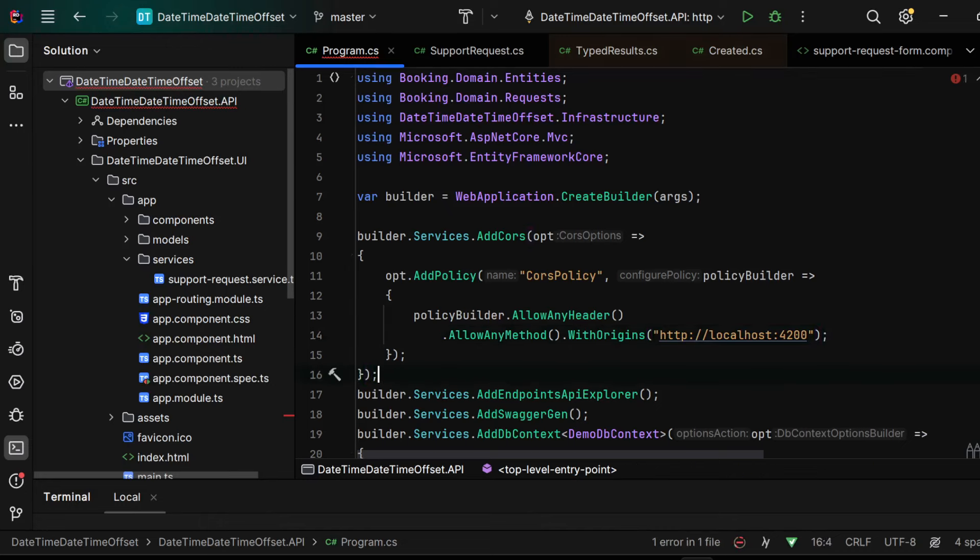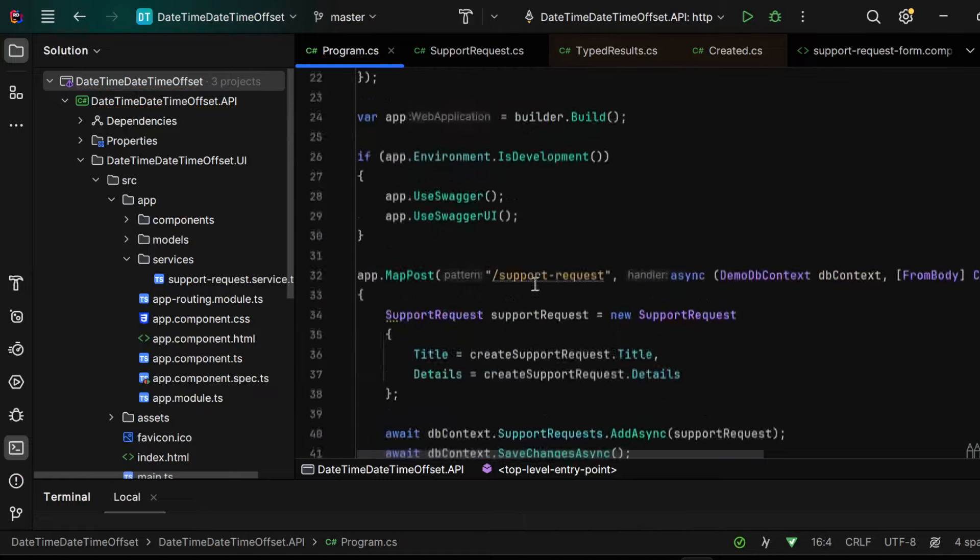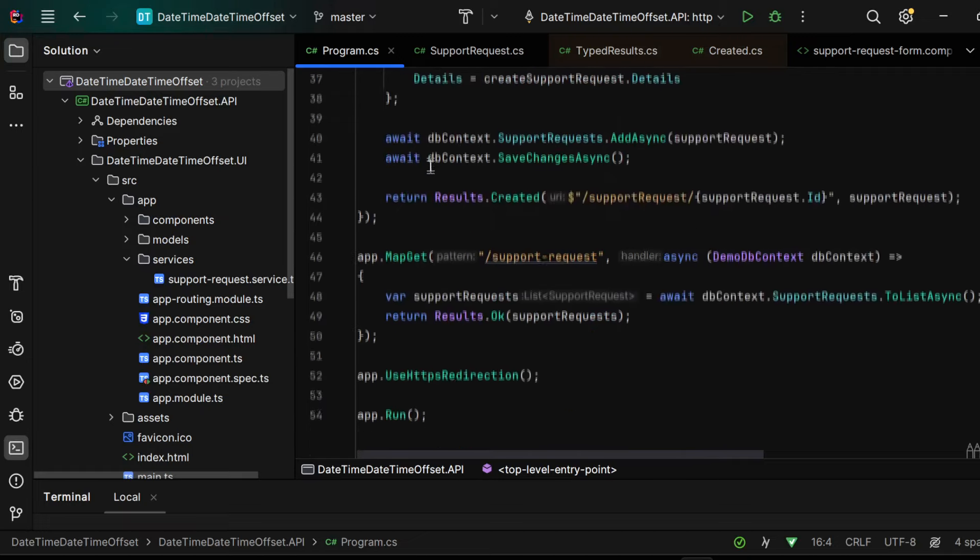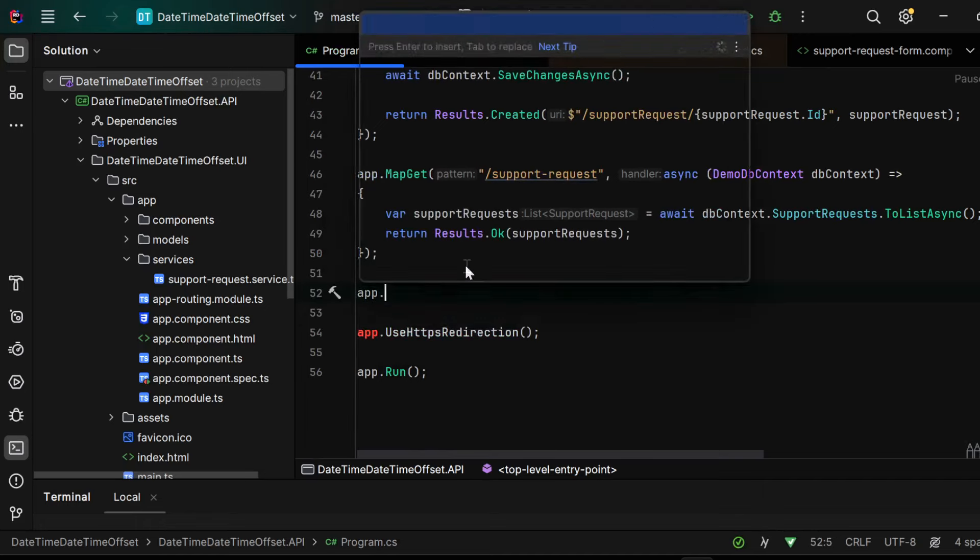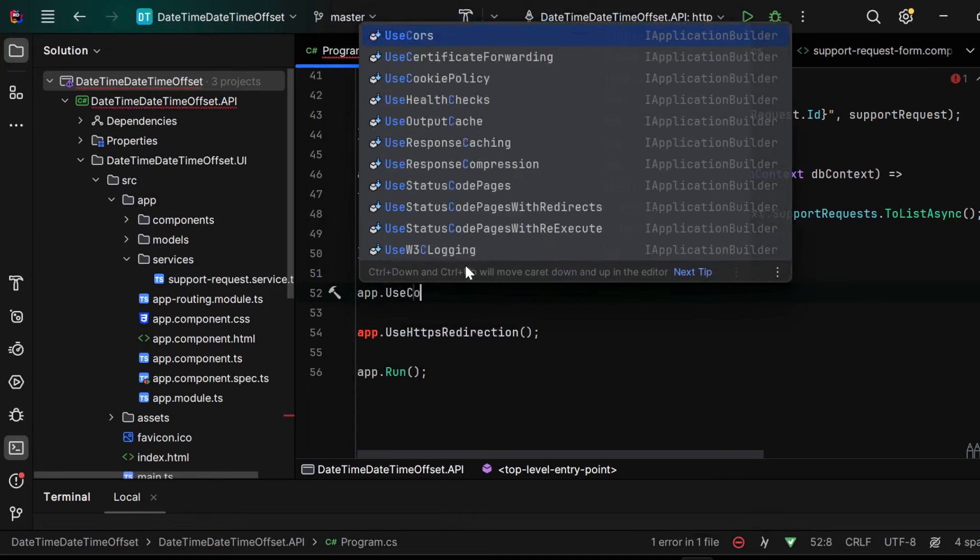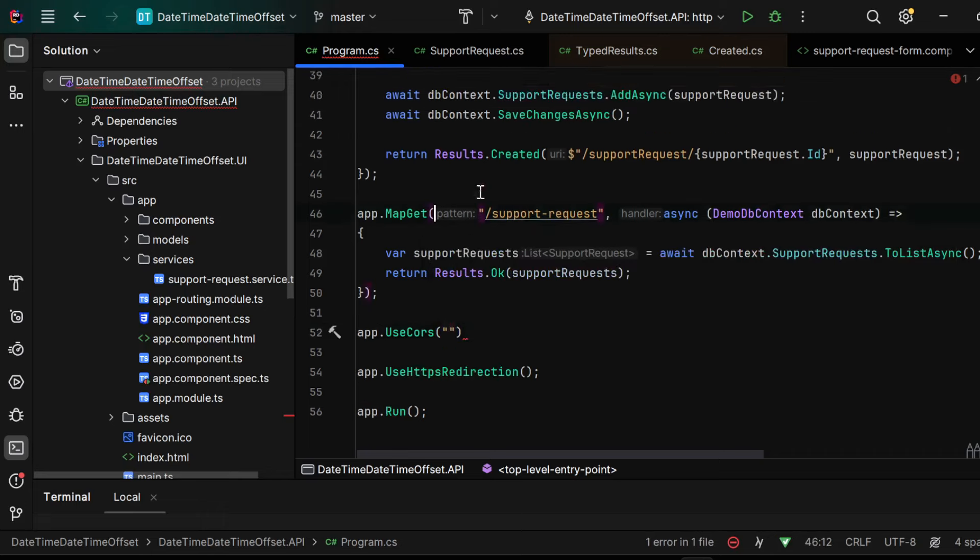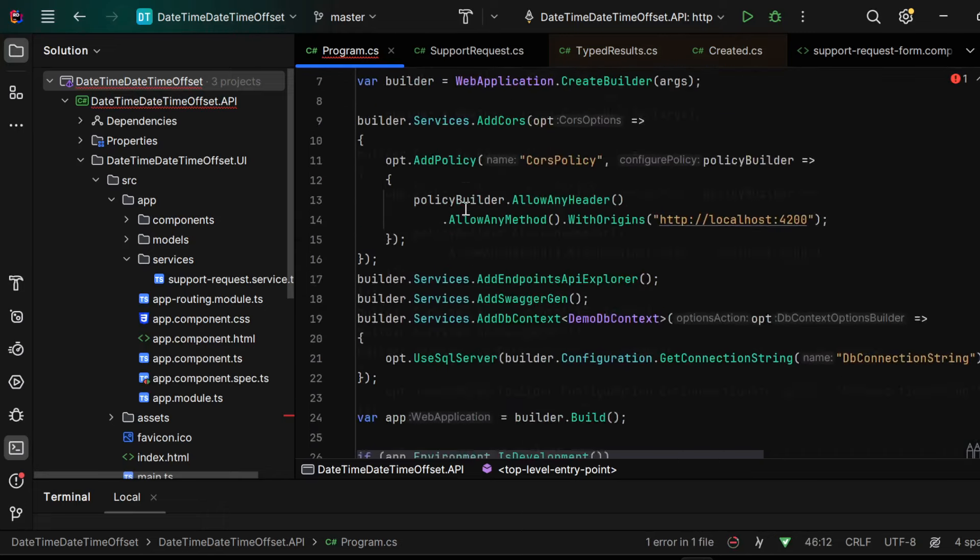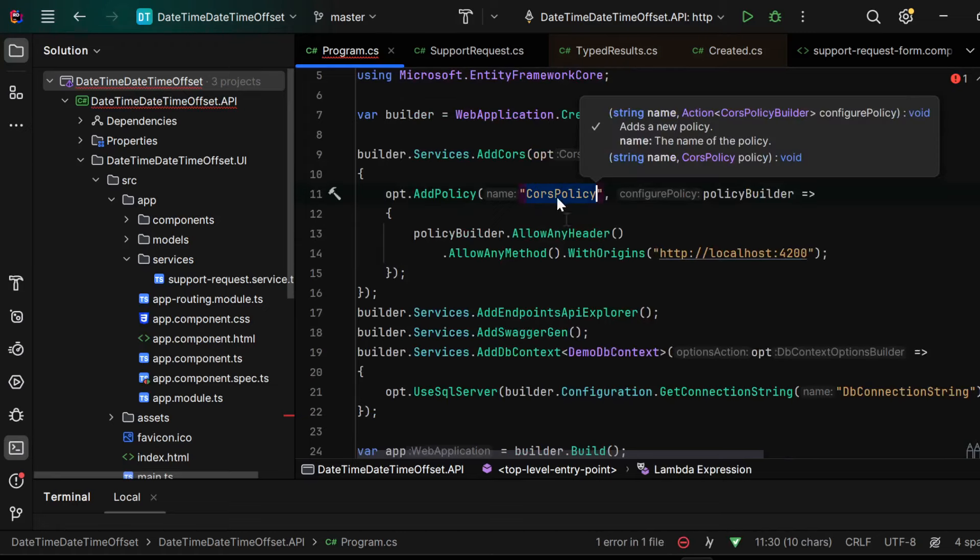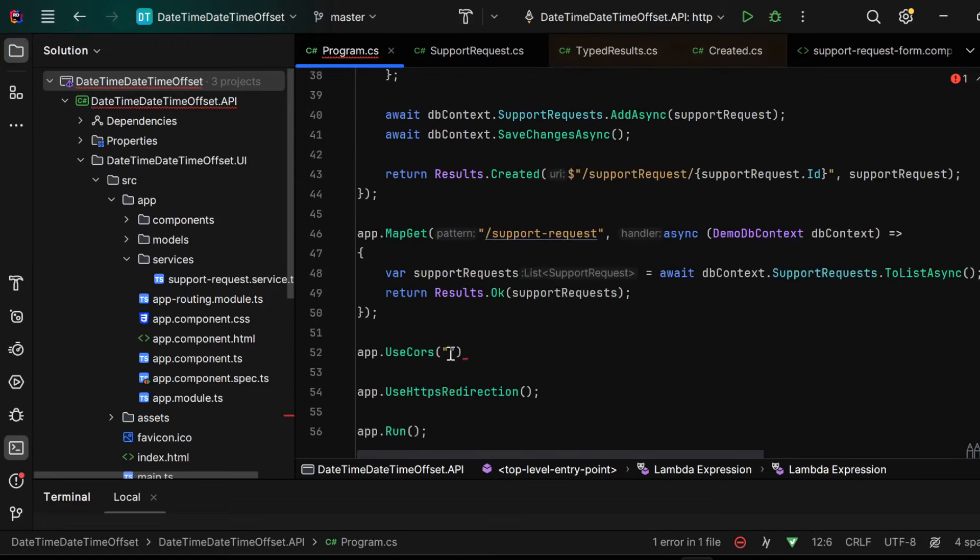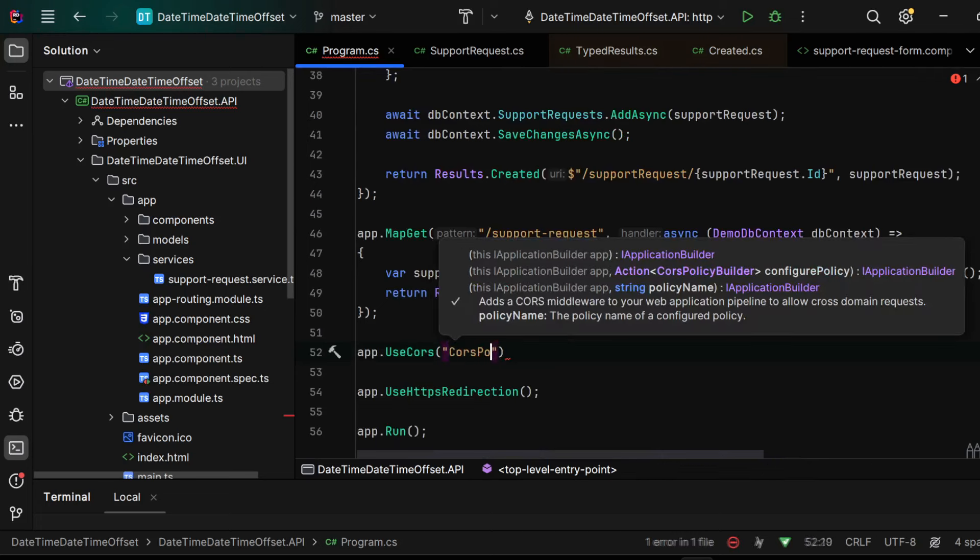And the very crucial thing here, we have to use this CORS policy down below in our program.cs. We have to write app.UseCORS and we have to pass the same name that we specified, the CORS policy name, in order to apply this CORS policy.